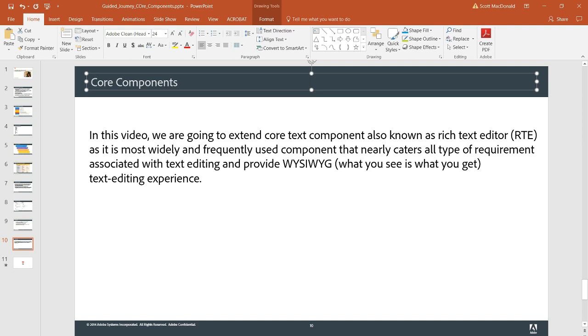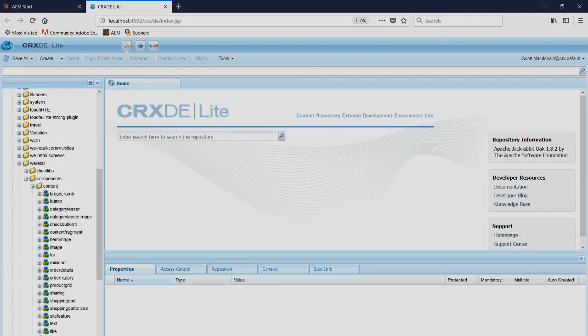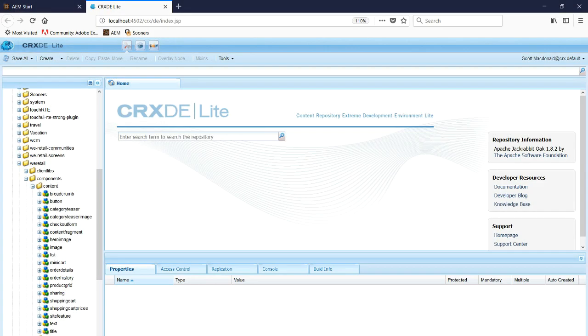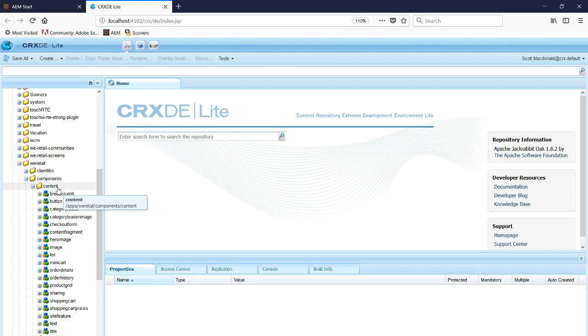So to demonstrate how to extend a core component, we're going to go to the WeRetail section under Apps, Components, Content, and we're going to create a new component underneath Content.